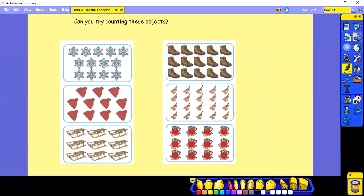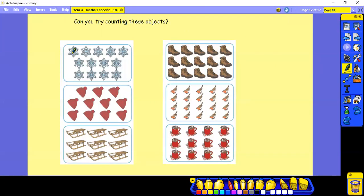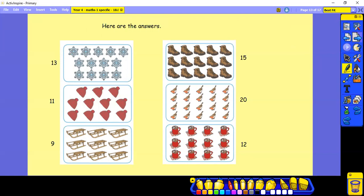Can you try counting these objects? Again, remember, find a good place to start and work your way along. Pause and have a try. So here are the answers. There were 13, 11, 9, 15, 20, and 12. Did you get them right?